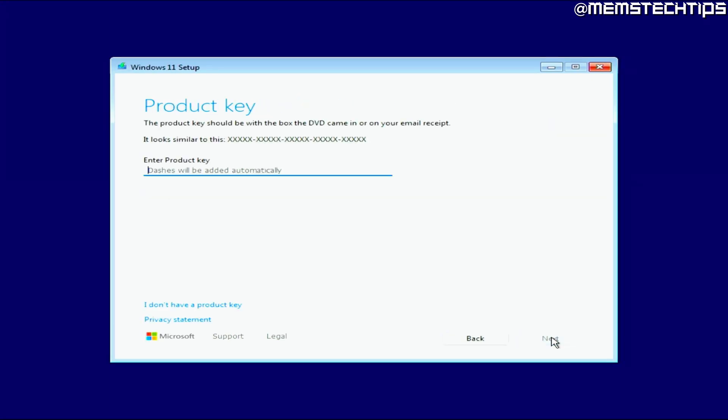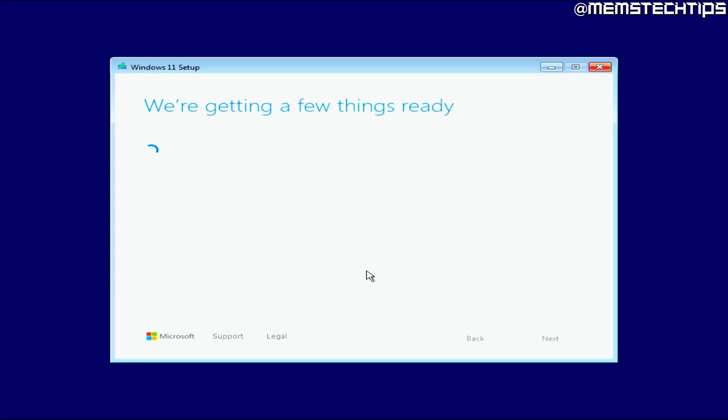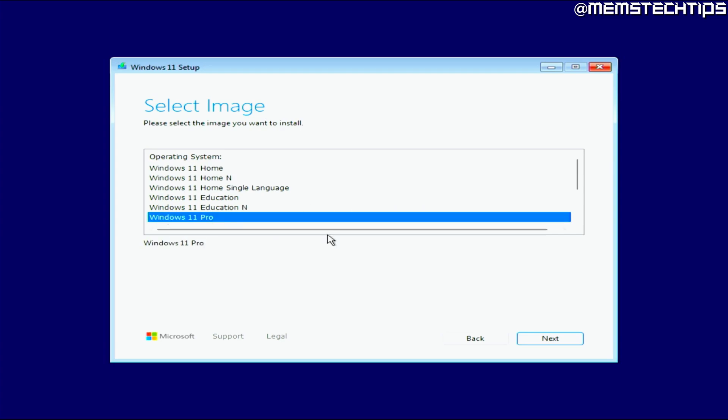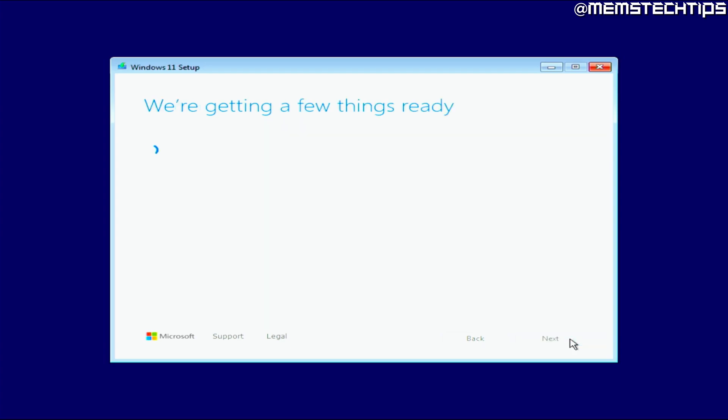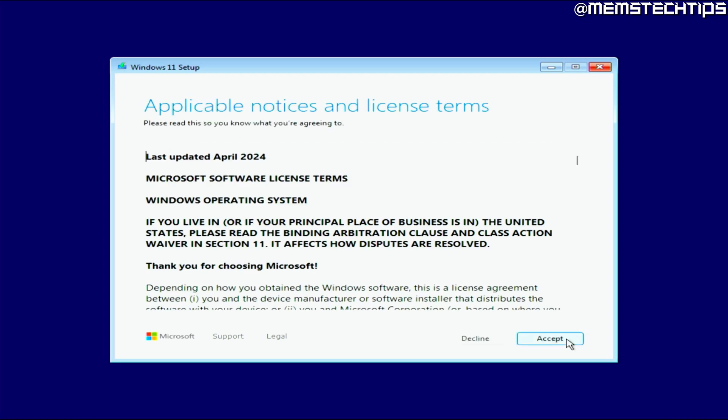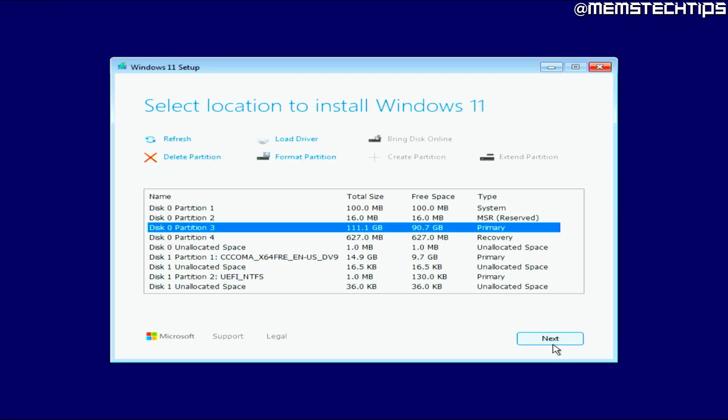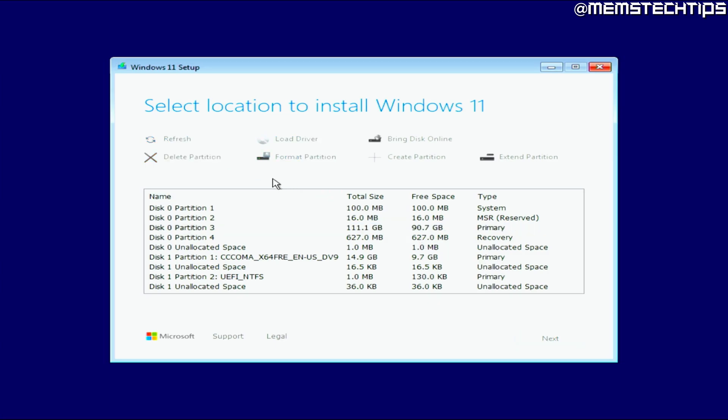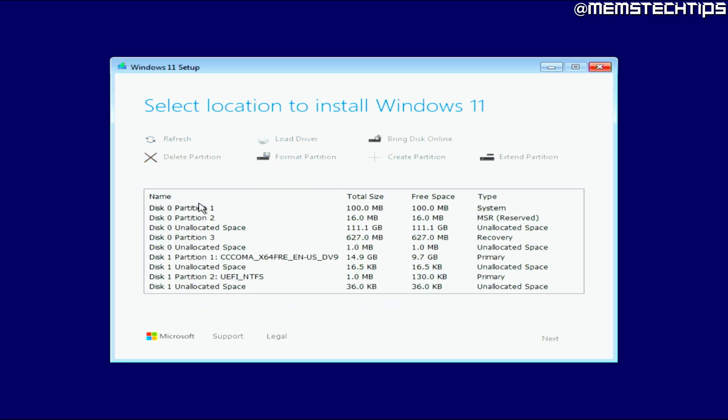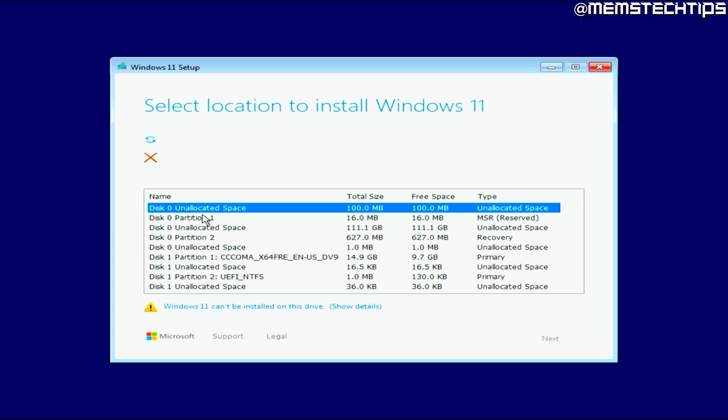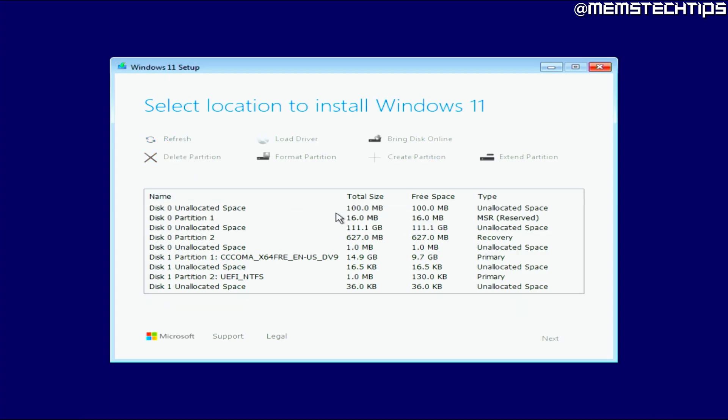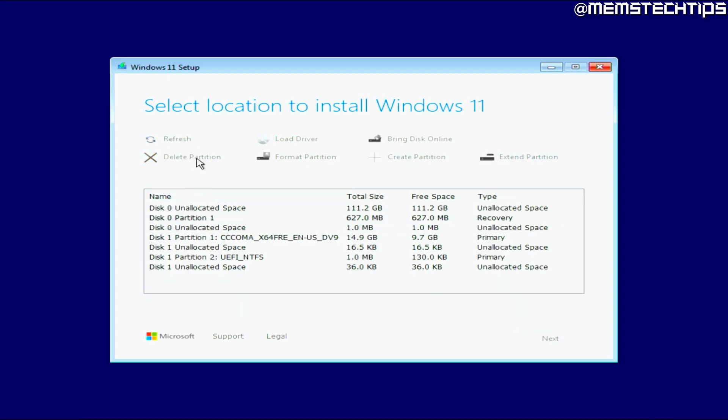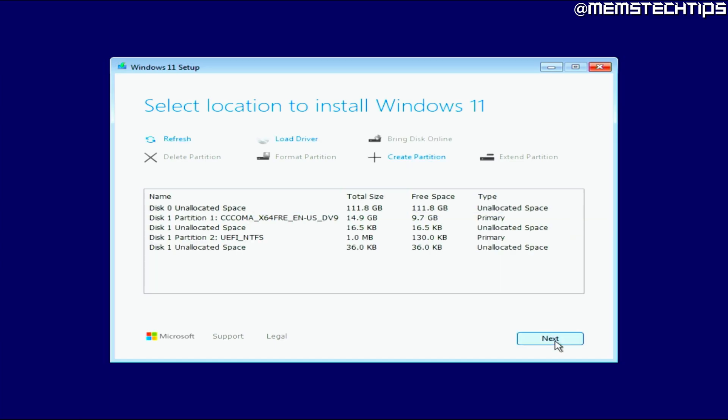Next you'll be prompted to enter a product key, but you still have the option to install Windows without a product key, and then you can just select the edition of Windows you want to install. I'll just choose to install Windows 11 Pro here and then accept the license terms. They've also changed the screen where you can select a drive and partition to install Windows on, but it basically still works the exact same as before. I'm just going to delete all these partitions on my SSD so I can install Windows on there.